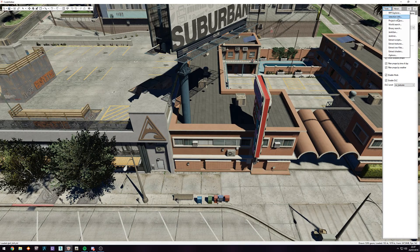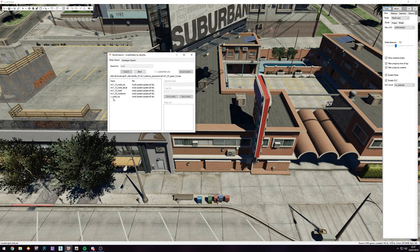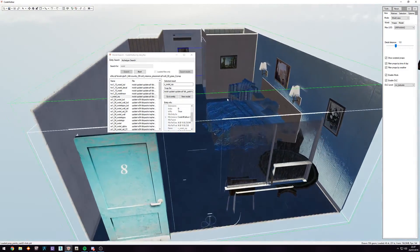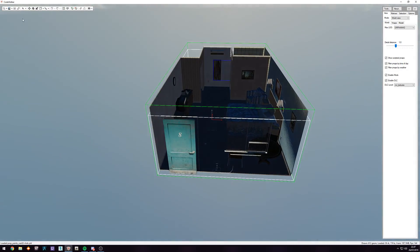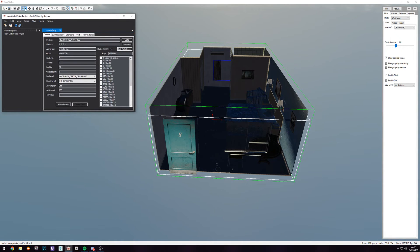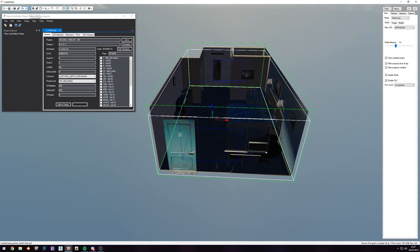In this case we are gonna use the motel room and we're gonna place it around the motel. We're gonna find it by going to World Search — there are websites where you can look up interiors and they have the coordinates, but in this case you can just type in 'motel' and then we have the V underscore motel underscore MP. We're just gonna click on it and as you can see we have the motel room.